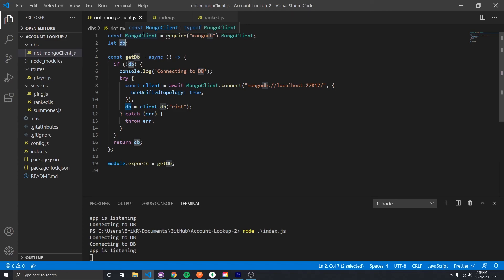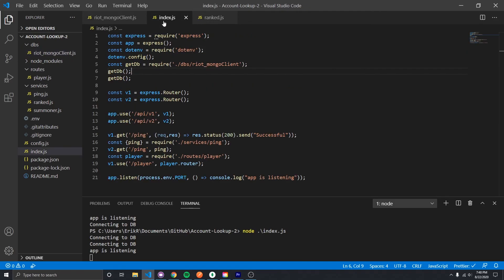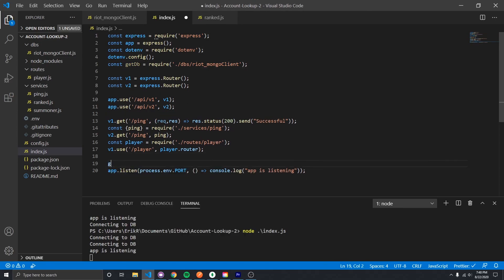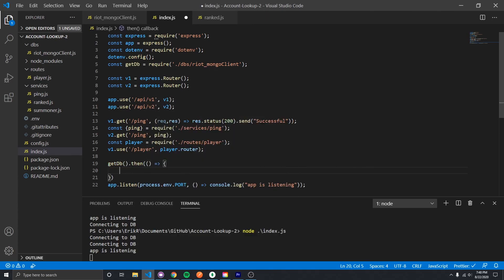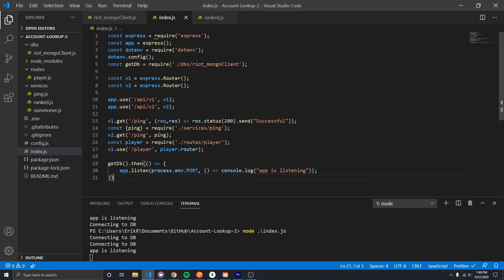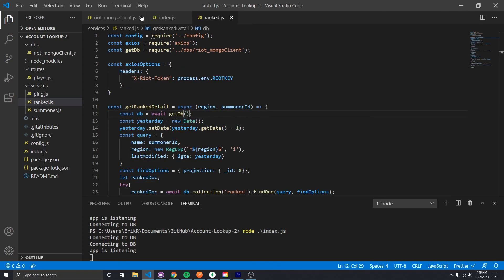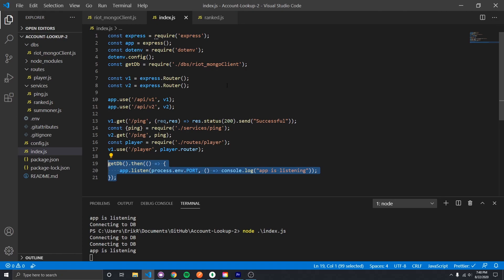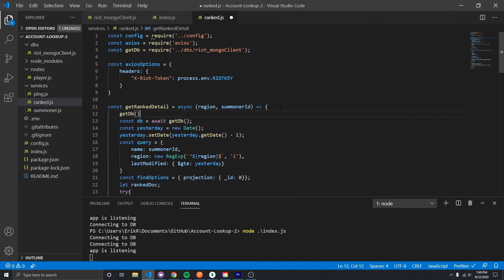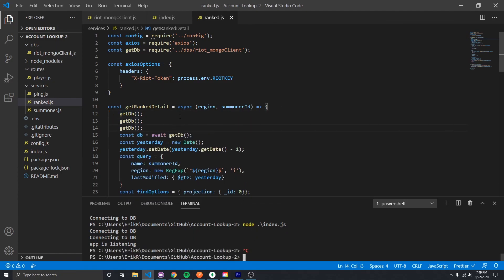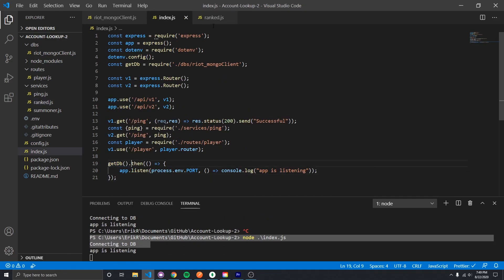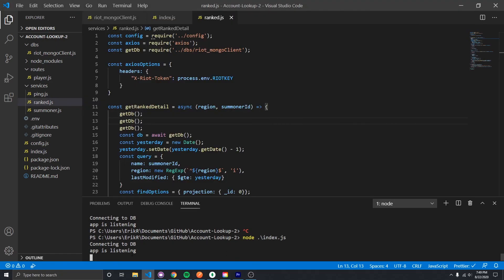There are a couple ways to fix this. You could put a mutex lock so only one connection can happen at a time, but that adds complexity. What we can also do is chain the promise from getDB onto our app.listen. This means the app won't expose itself on the port until we've gotten the DB connection at least once — ensuring we don't run the app without a backend database connection and avoiding that race condition. Now if I run it, we're not getting double connections anymore. Perfect.